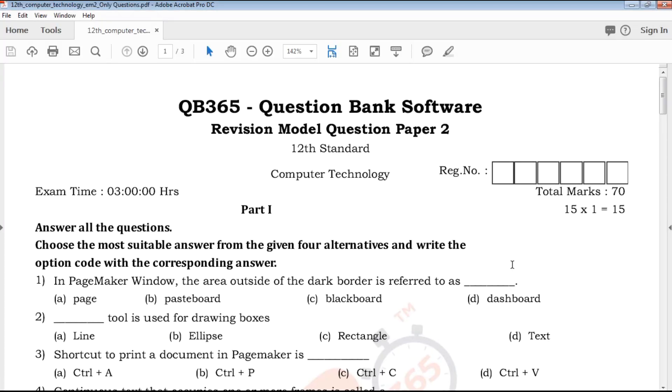Hi friends, welcome to QB365 YouTube channel. In this video, we will talk about the second revision model question paper, 12th standard computer technology English medium.